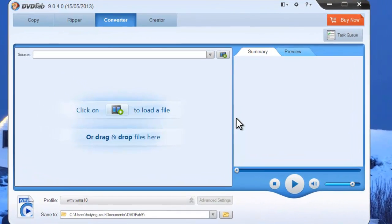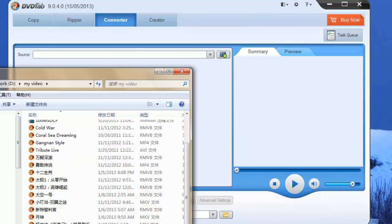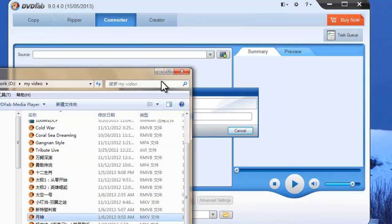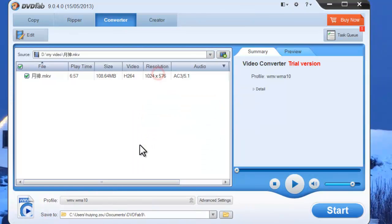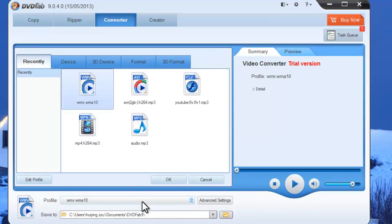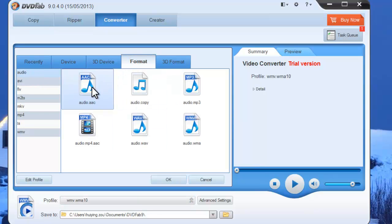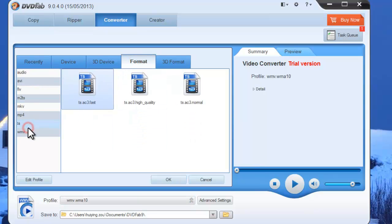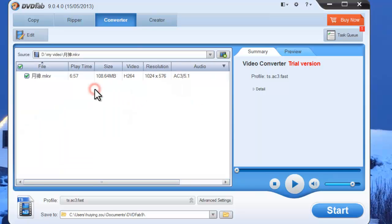Now load in the source video from your PC. Then open the Profile menu, go to Format, to TS, and select a profile.